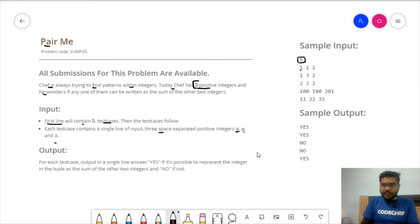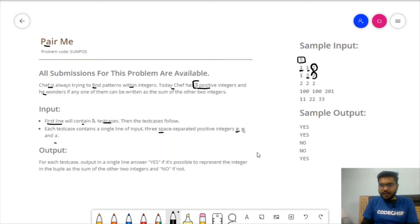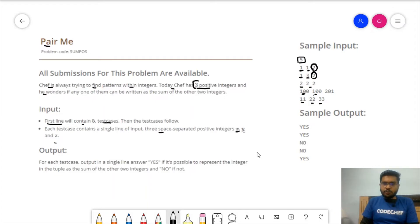In these three integers, we need to find whether any one is the sum of the other two. For example: 2 is the sum of 1 and 1; 3 is the sum of 2 and 1. In another case, no integer is the sum of the remaining two. For 100, 100, 201 — the sum of 100 and 100 is 200, not 201. And for 11, 22, 33 — 33 is the sum of 11 and 22.